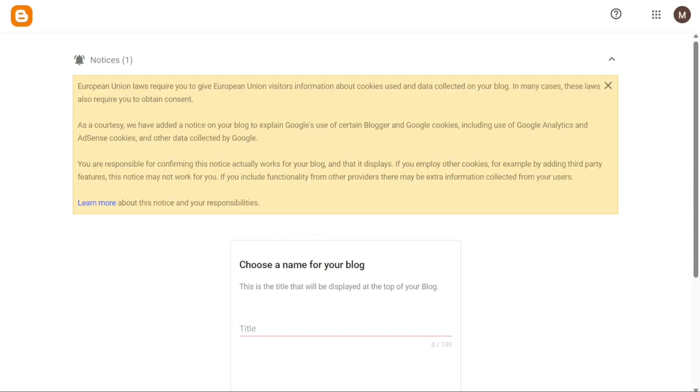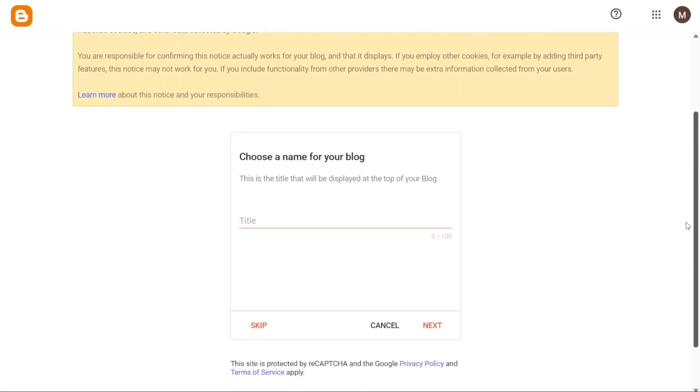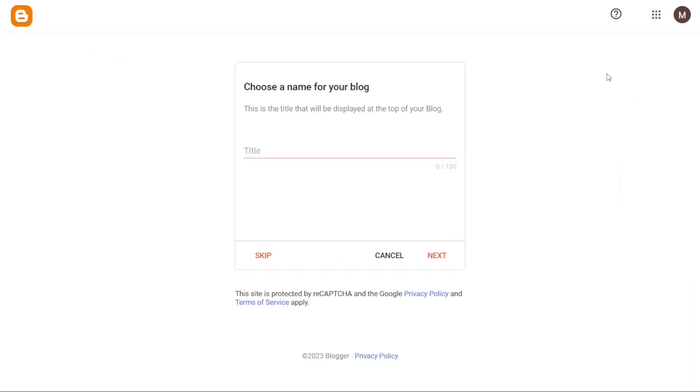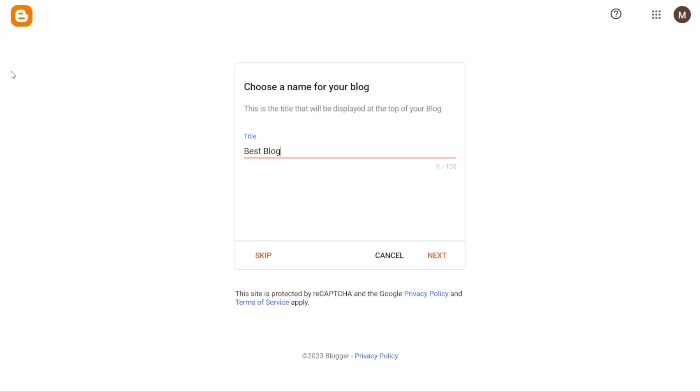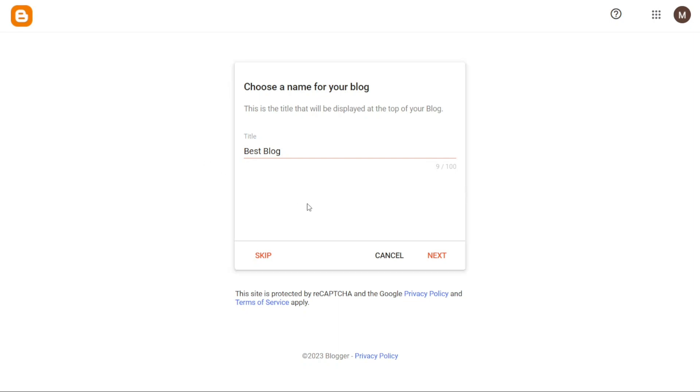Then you'll be prompted to give your blog a name, choose the URL and the display name of your blog. When starting a blog, one of the first decisions you'll need to make is choosing a name that represents your blog's identity and content. It's essential to come up with a unique and memorable name that captures the essence of what your blog's all about. Keep in mind that the name should not exceed 100 characters in length. For this tutorial, we'll name our blog Best Blog. Once you've decided on a name, click on the Next button to proceed with the setup.